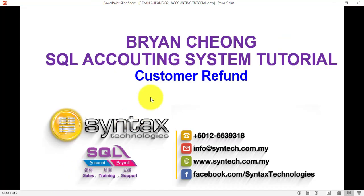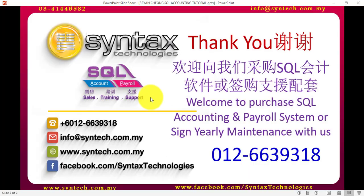So basically, this is how you make use of customer refund in SQL accounting system. Thank you for watching. Once again, I'm Brian from Syntax Technologies. Thank you.